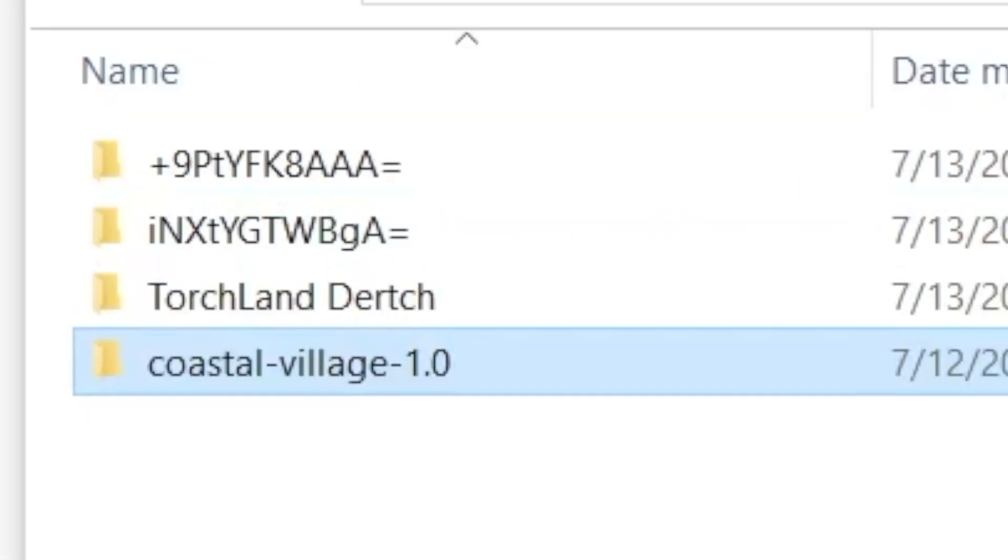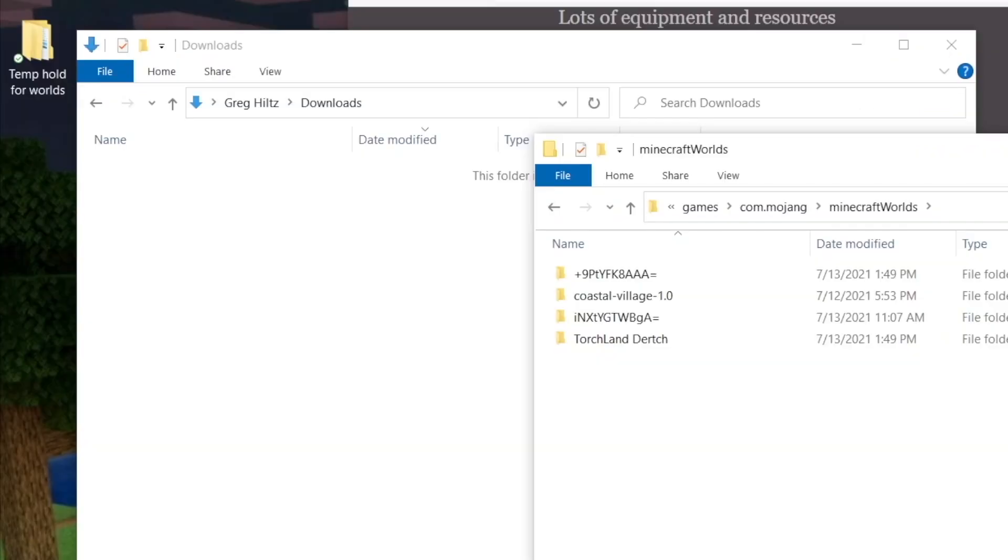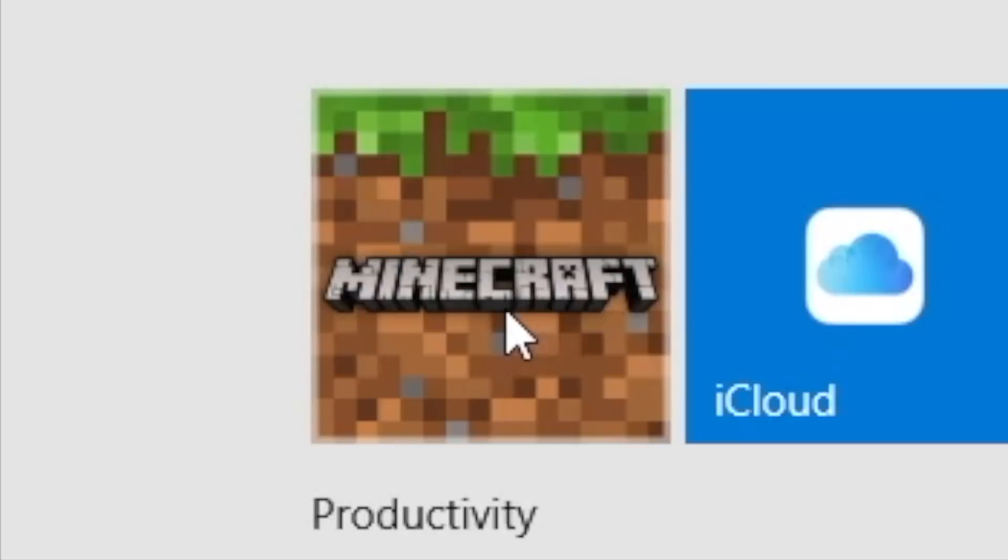All that's left to do is open Minecraft. Wait a minute, one more thing you have to know.